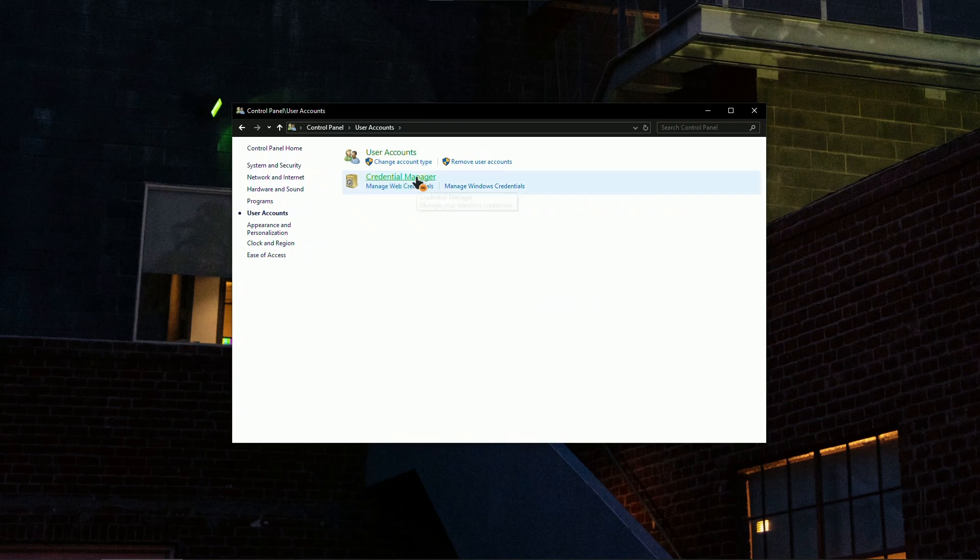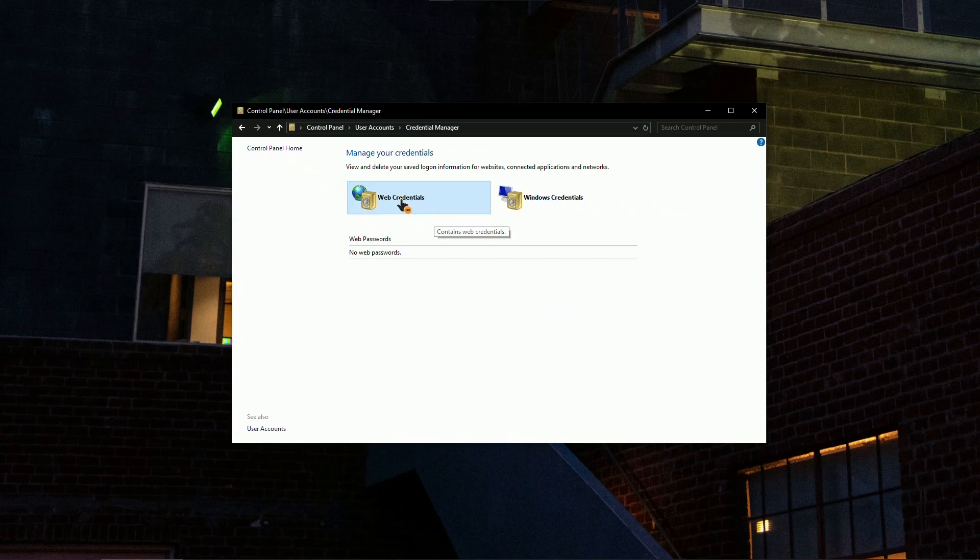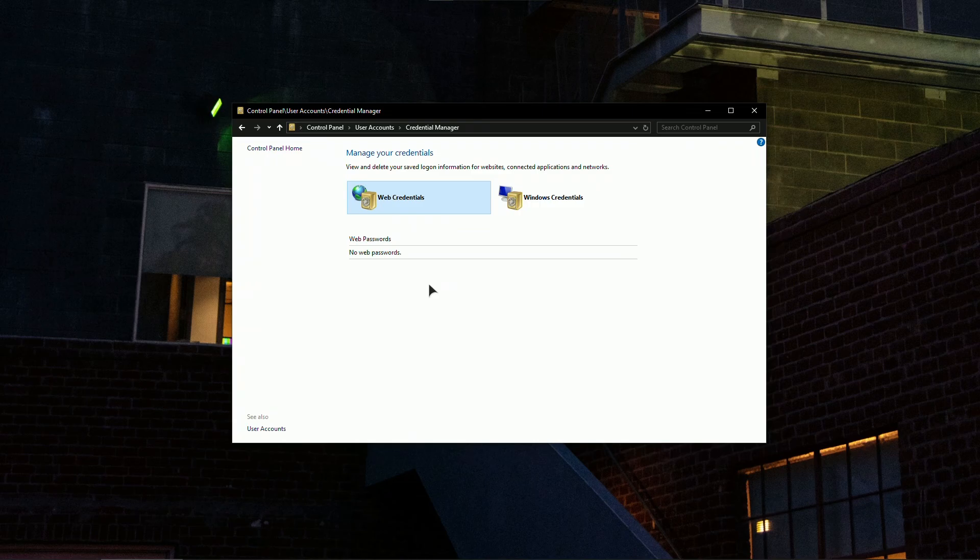Now Credentials Manager. On this left side we will have Web Credentials. This will basically allow us to see all of our saved web passwords, so everything regarding the websites will be stored here.